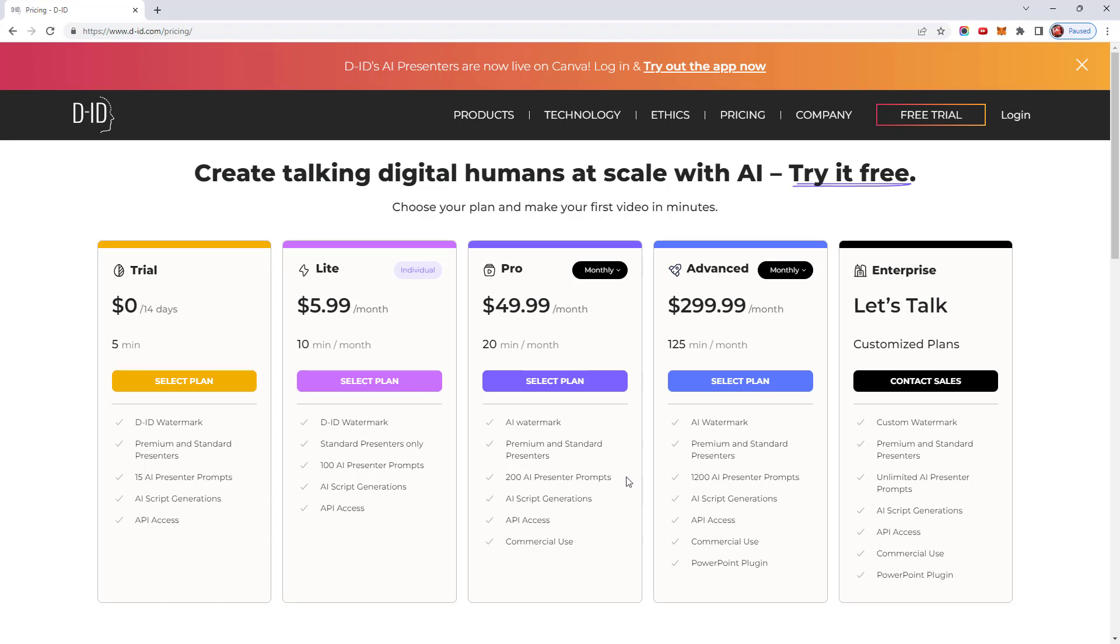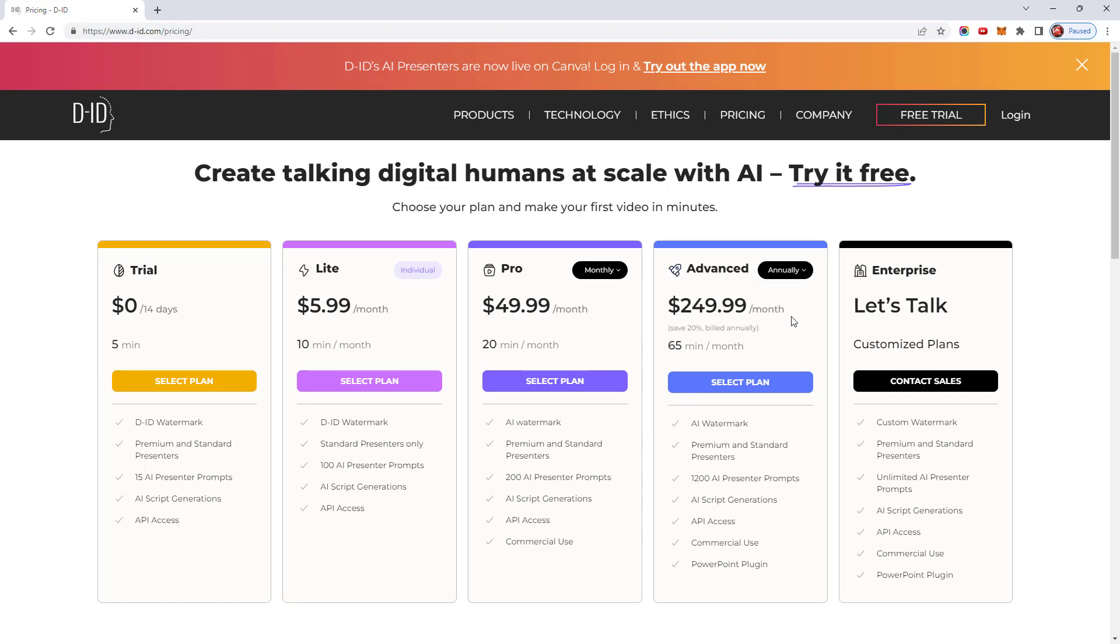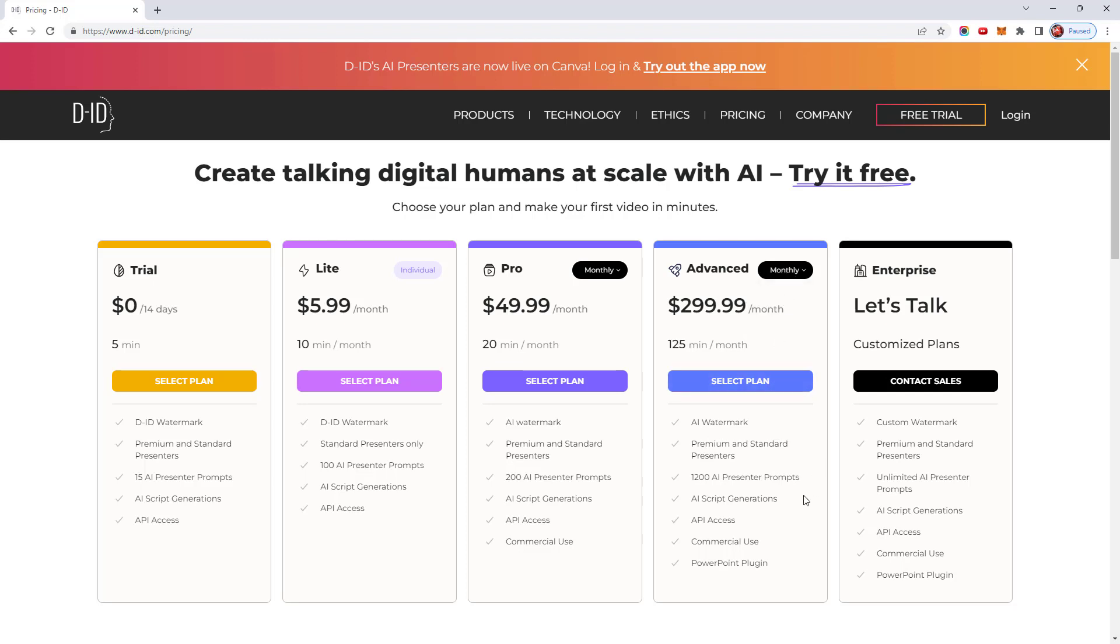The advanced subscription will set you back $299.99 a month, which reduces to $249.99 if you pay annually. You receive 125 minutes of video generation and 1,200 presenter prompts. Again, you will have both premium and standard presenters and have commercial use for the videos, although they will still carry the AI watermark. This level also includes a PowerPoint plugin. I have not looked to see what that's all about. If you don't want the AI watermark, you'll need to go for the enterprise plan, which allows you to customize it. There's no details on their site as to how much the enterprise plan costs. So if that's an option you're interested in, you'll need to speak to them to customize the plan.